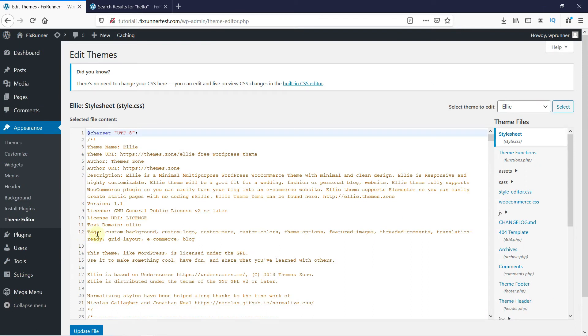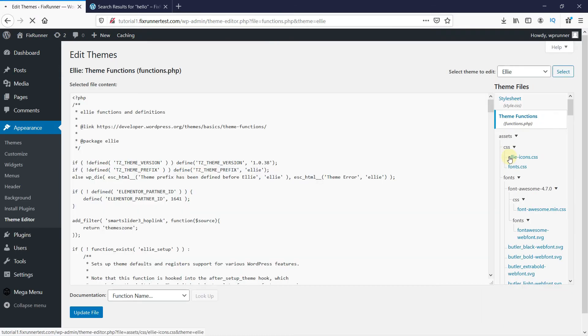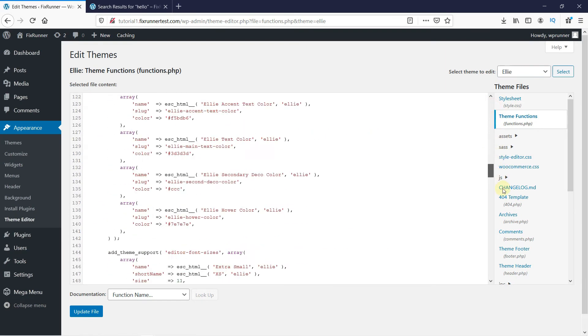On the right-hand side under Theme Files, click on Theme Functions. Make sure you have a recent backup of your site before proceeding. This is very important. Scroll down to the bottom of the code.